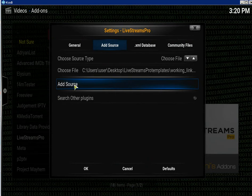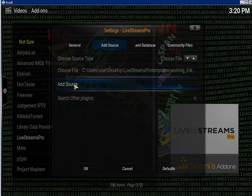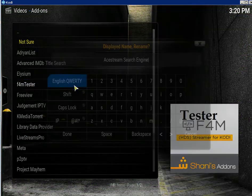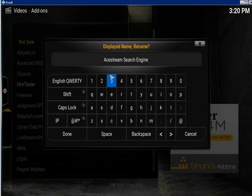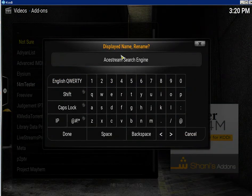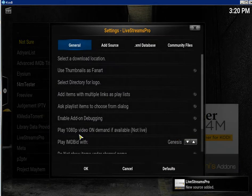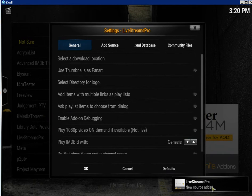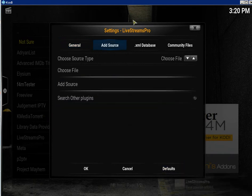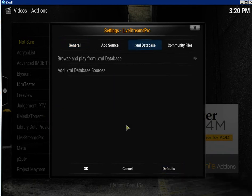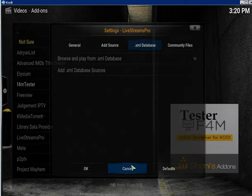Click on add source. You can rename it what you want but I just leave it as is, so click OK. Now it's telling me a new source has been added. If you're still in the settings just click cancel.